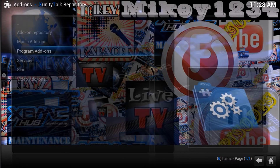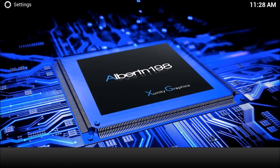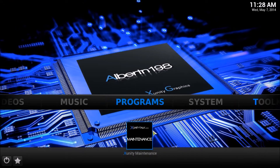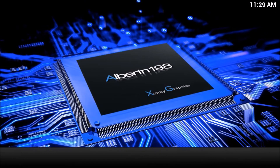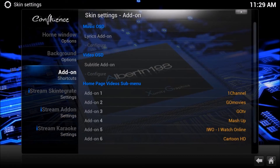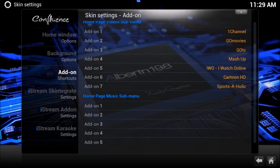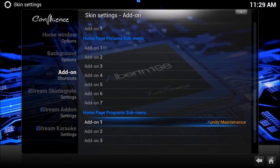Once that is done, back out of everything — it will still not show up in your front sub-menu yet. In order for the Xunity Maintenance add-on to show up, scroll over to the right to Toolkit. Hit OK, then go up to Add-on Shortcuts. From there go to the right and toggle down until you hit the Programs sub-menu.